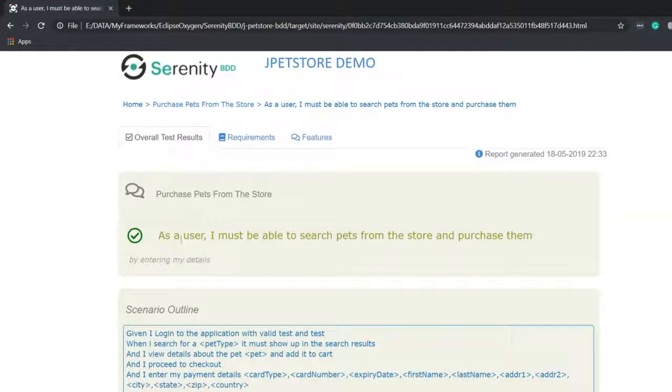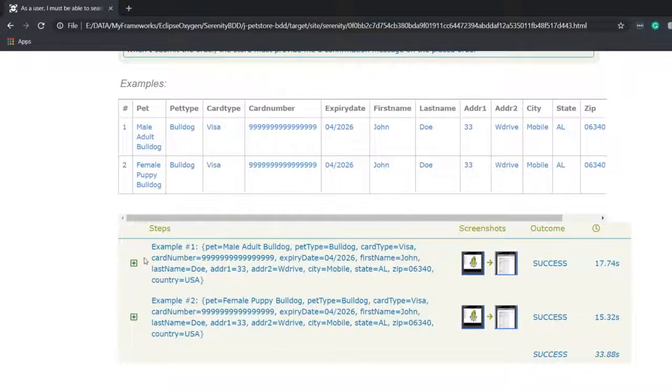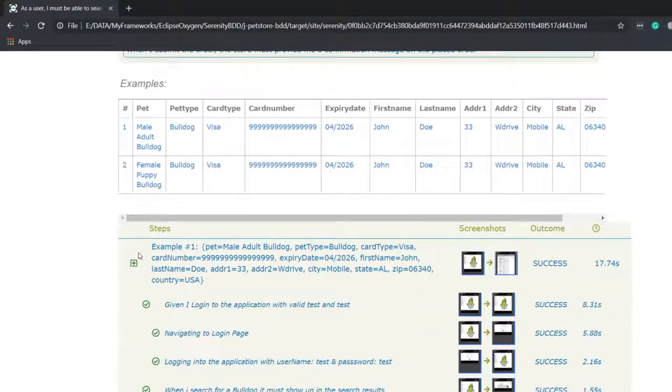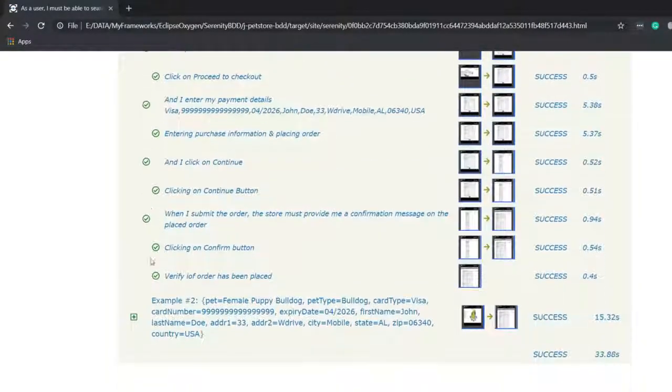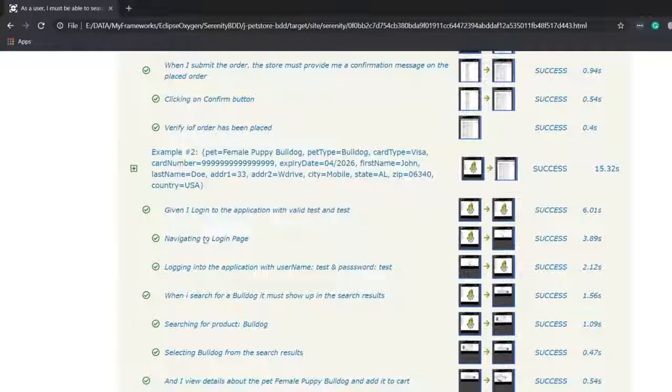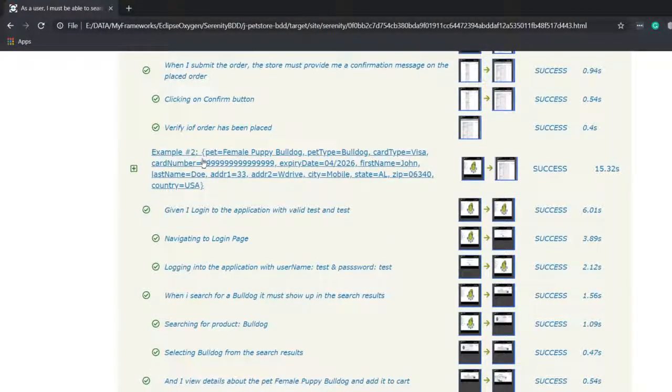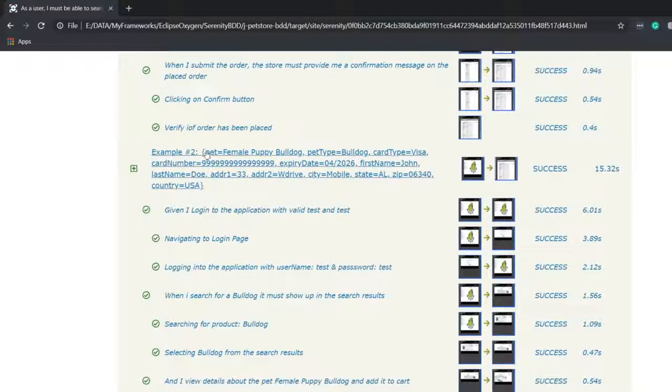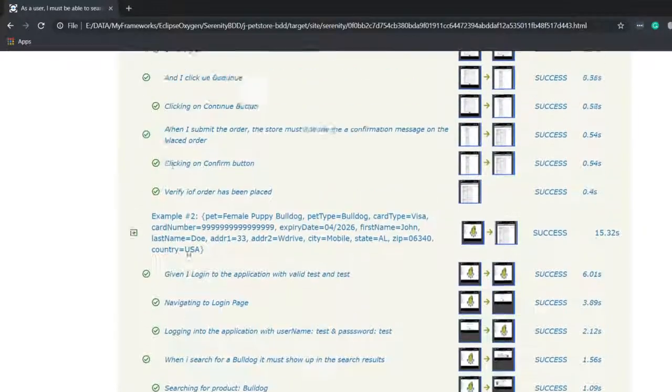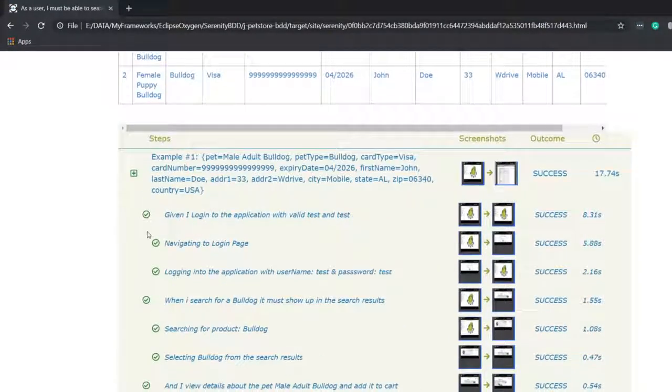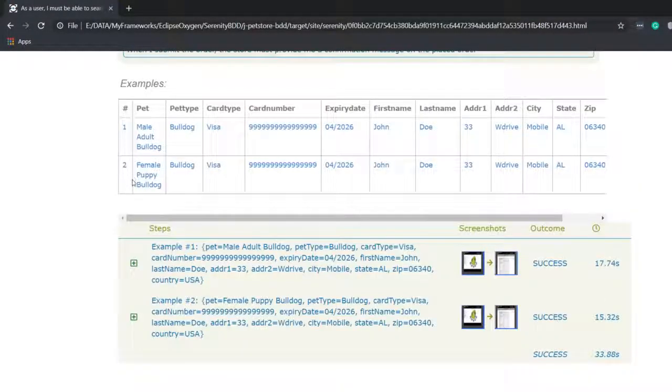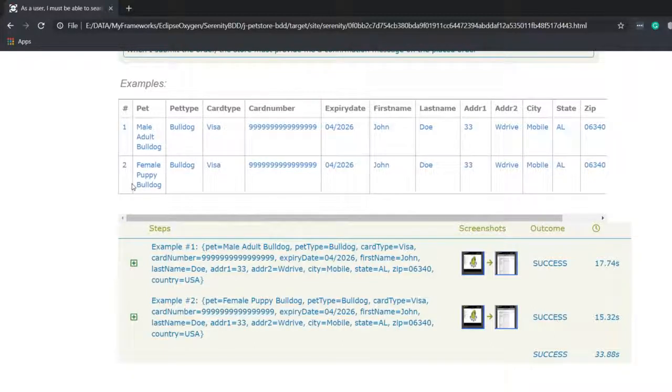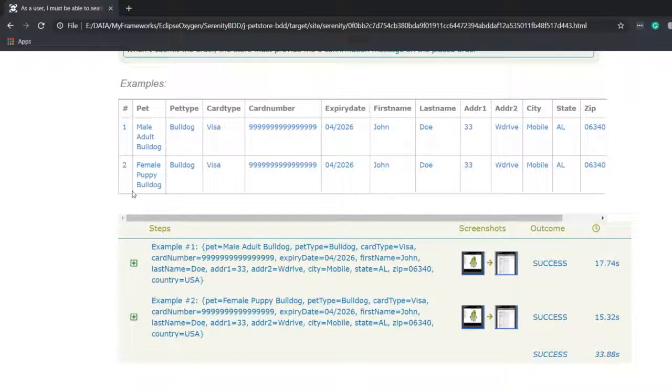Here you can see the data table is also displayed. If I click on this, this will take me to the individual test runs. Each scenario is executed twice. This is the example and also this is the corresponding data for the particular example. This is how we do data-driven testing of the complete scenario in Cucumber.